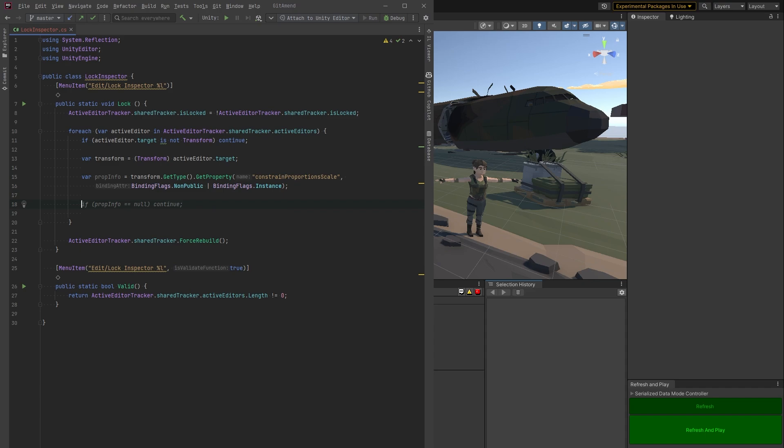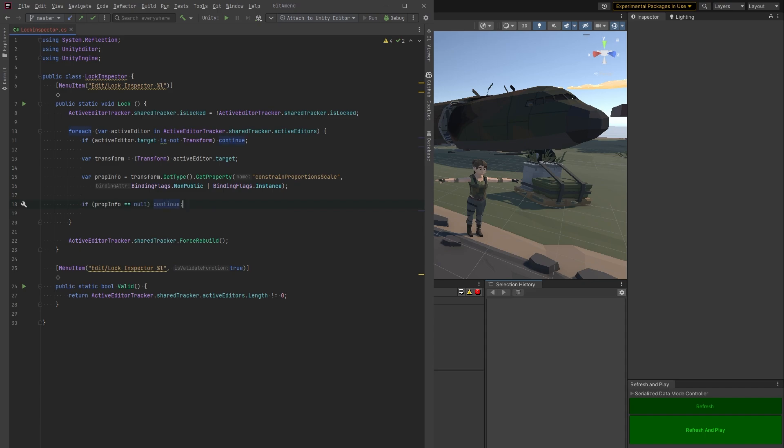So this is a non-public and we know it's in an instance. So now if the property is null for some reason, bail out. We don't need to continue.